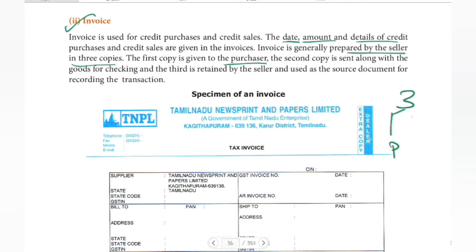The second copy is sent along with the goods. When we purchase goods — for example, shopping on Amazon or Flipkart — we visit to check the goods and products.